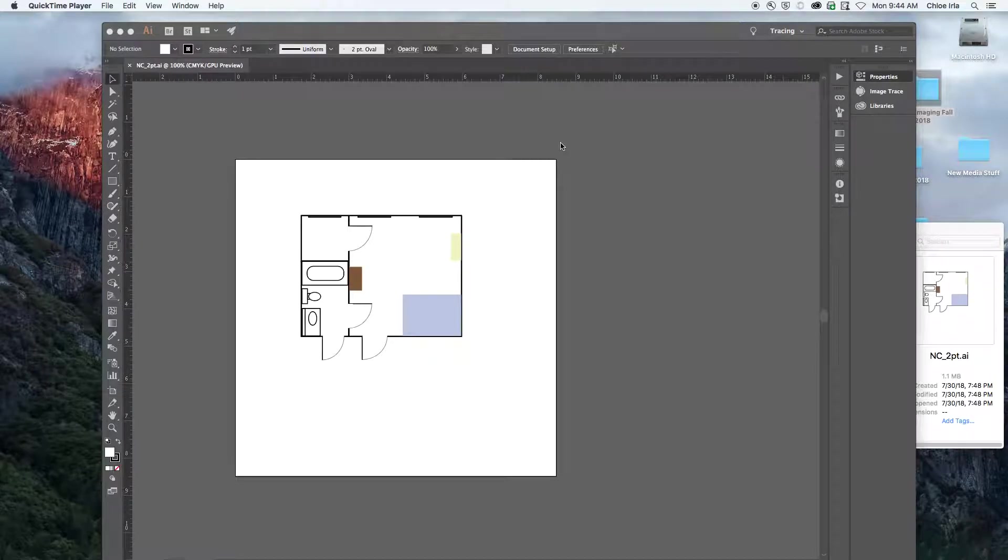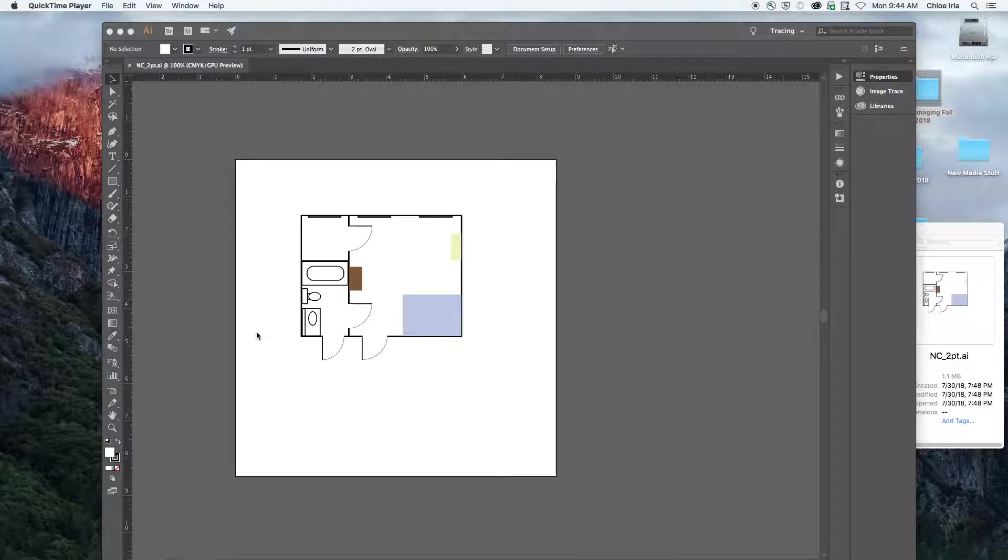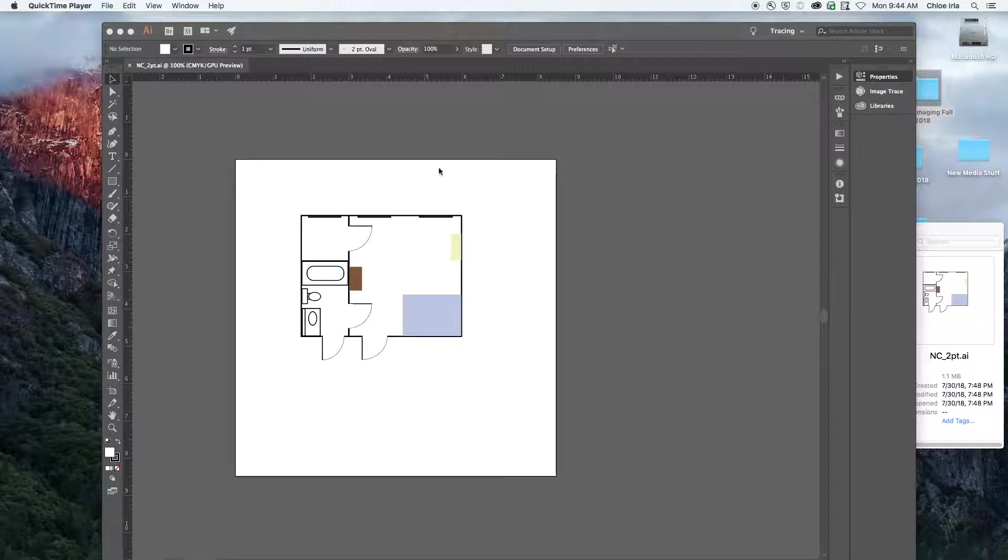Hey everybody, I just want to do a real quick demo to show you how to export from an Illustrator file into a different kind of file, so like a JPEG or a PDF.